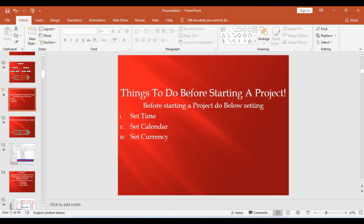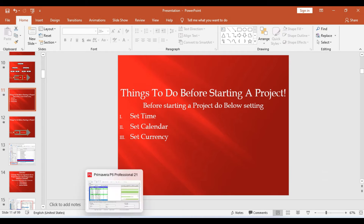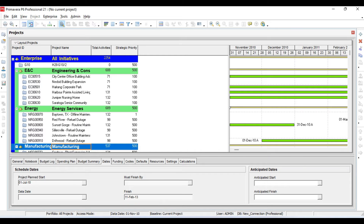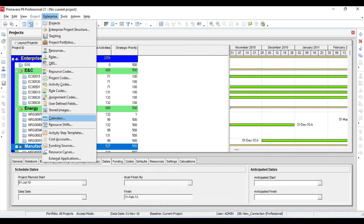First of all you have to set time, then you have to set currency, and then you have to set calendars. For setting time and currency, go to Edit then User Preferences. For calendars, go to Enterprise then Calendar. From here you can check, make a new calendar, and edit existing calendars.